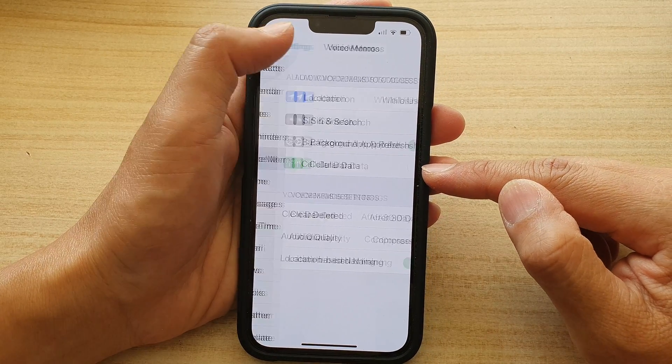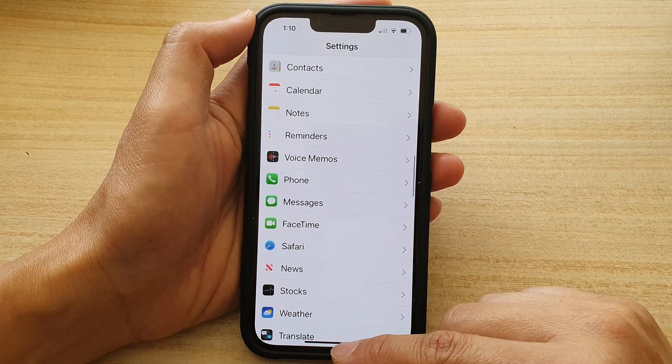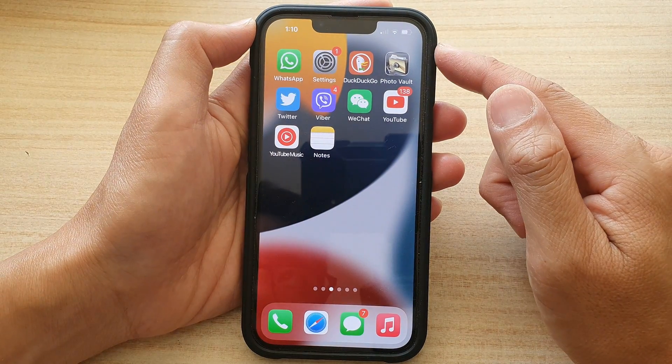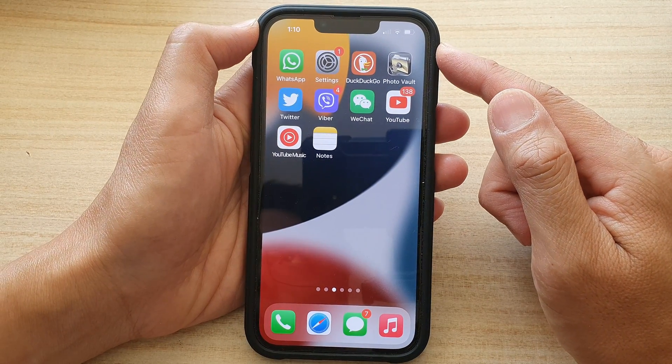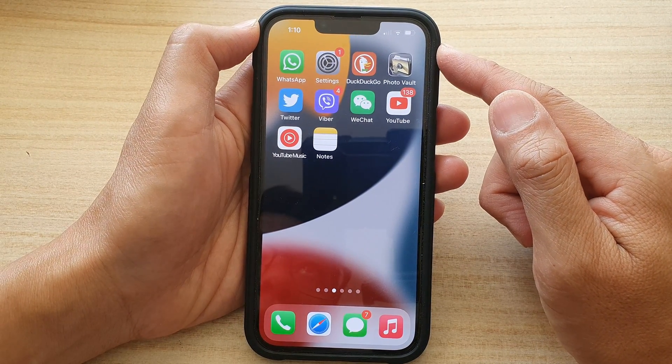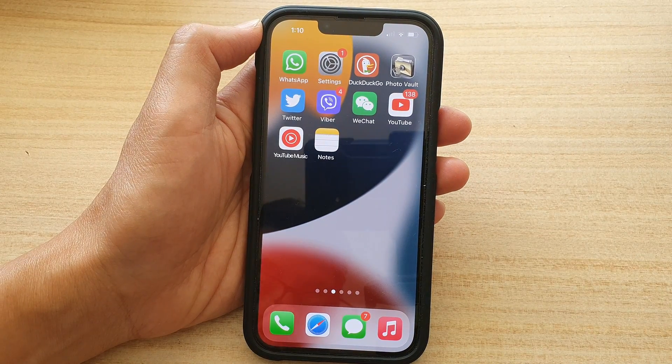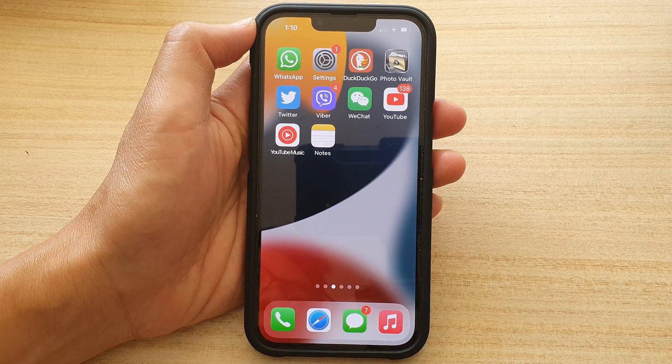And that's it. You can swipe up to go back to your home screen. Thank you for watching this video. Please subscribe to my channel for more videos.